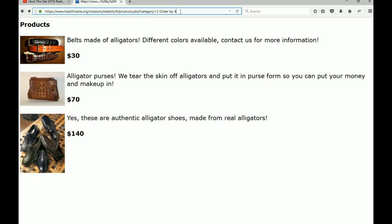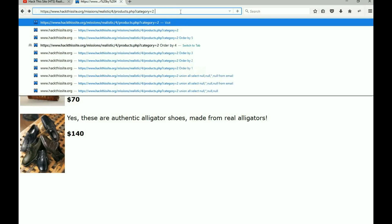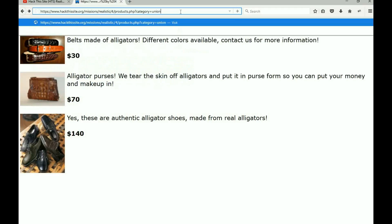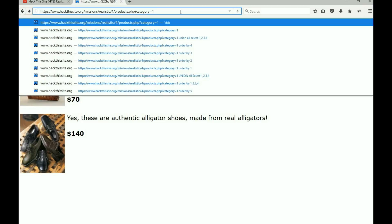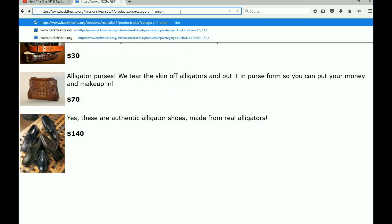This is the part that's a little tricky for people not used to SQL. We're going to do what's called a UNION SELECT. We'll append onto the URL - it doesn't matter if category is one or two - we say UNION ALL SELECT, selecting everything from columns one, two, three, and four.